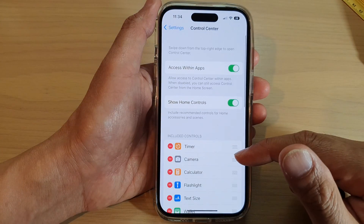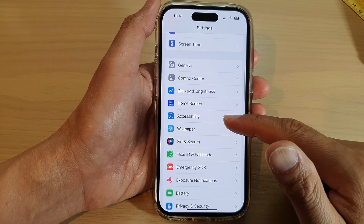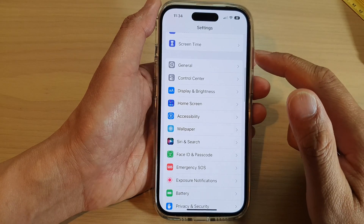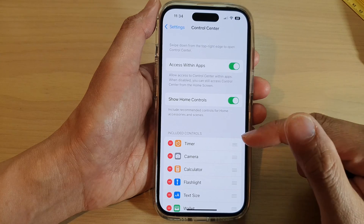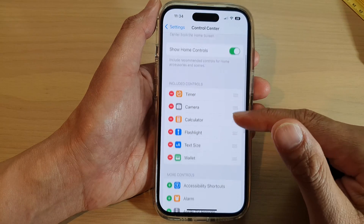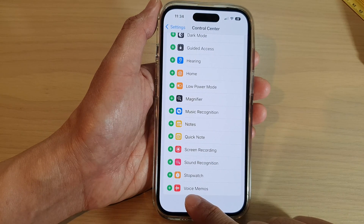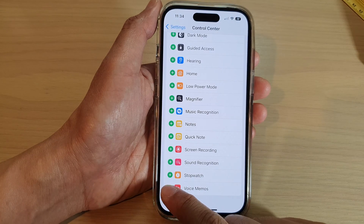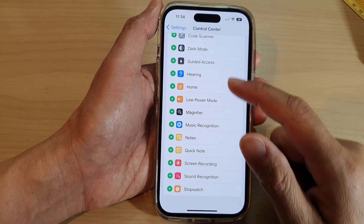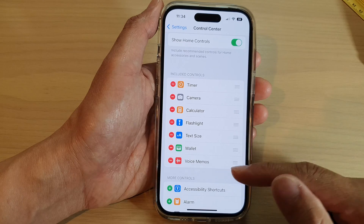In Settings, swipe up to go down and tap on Control Center. Next, go down and tap on Add Voice Memo. Tap on the green add button. This will add Voice Memos to the Control Center.